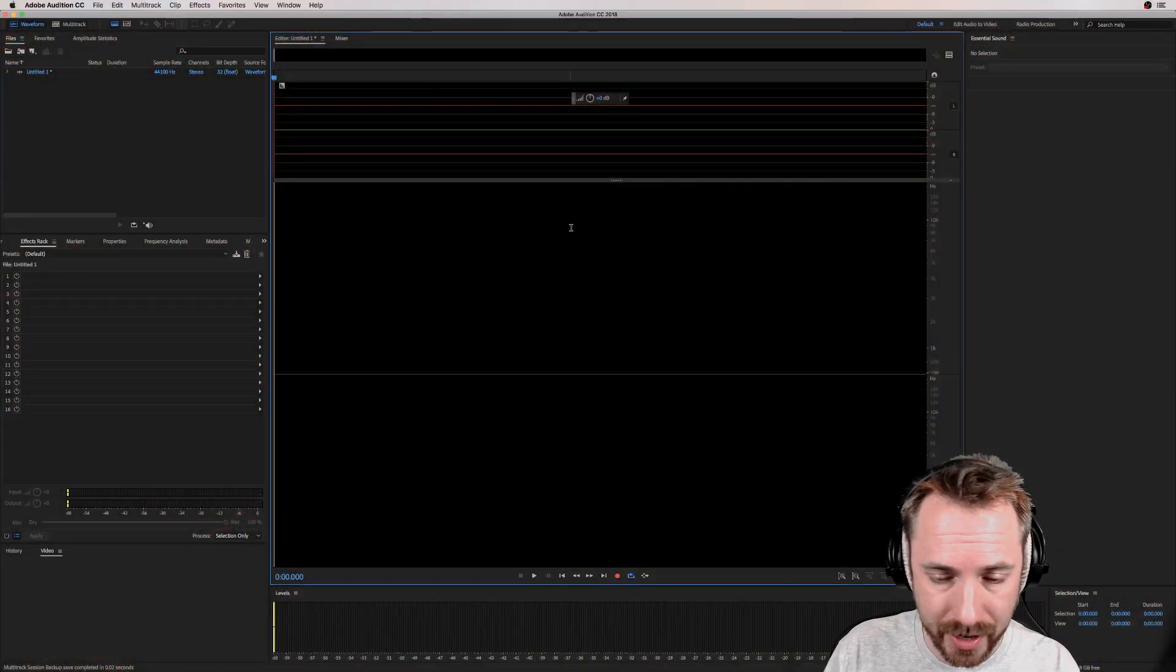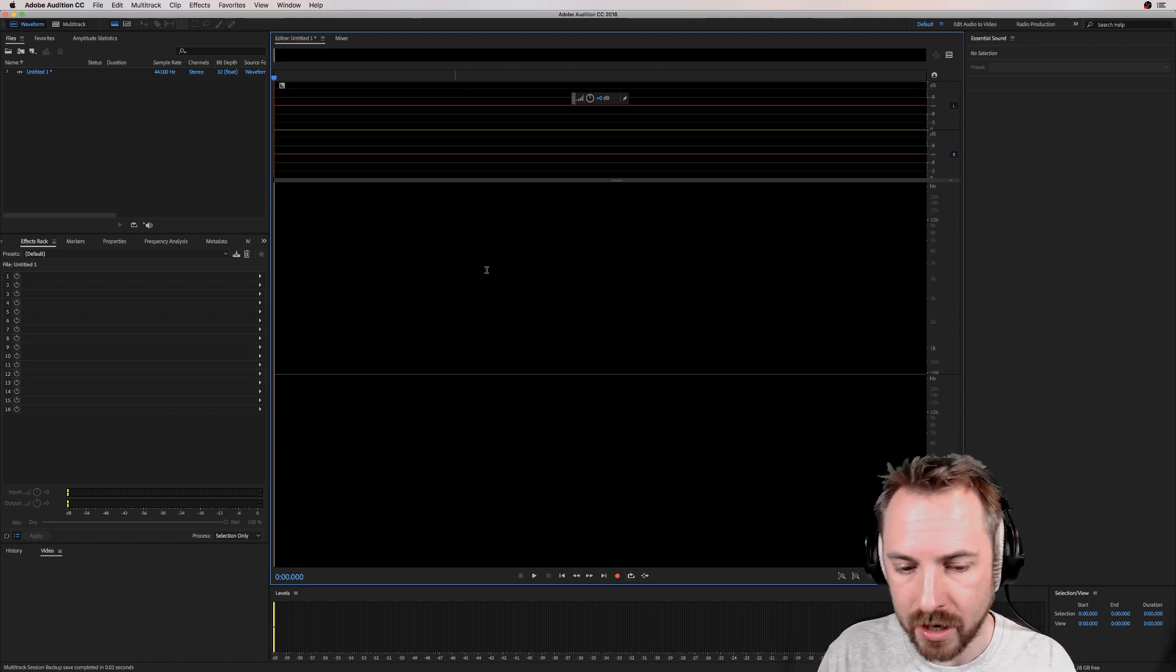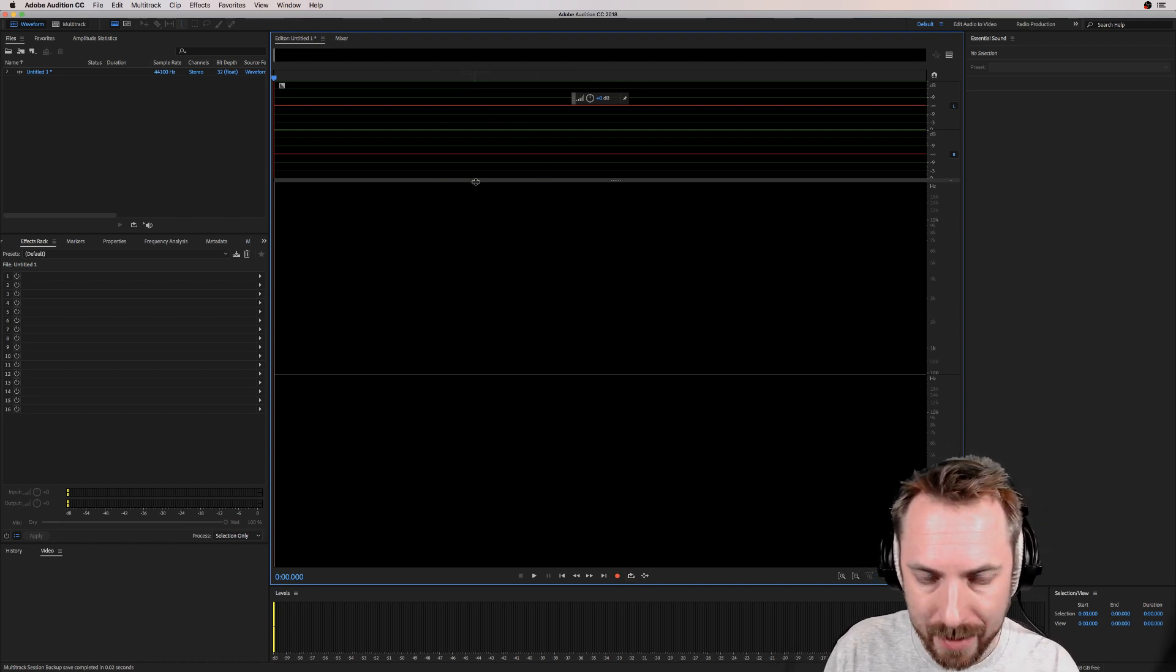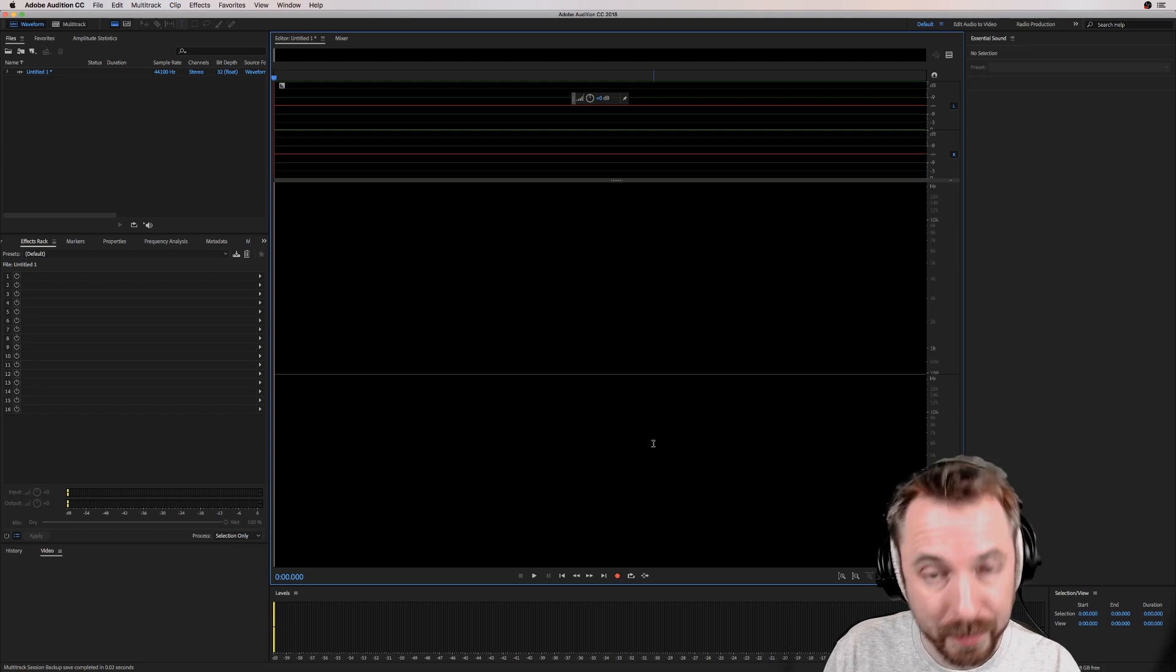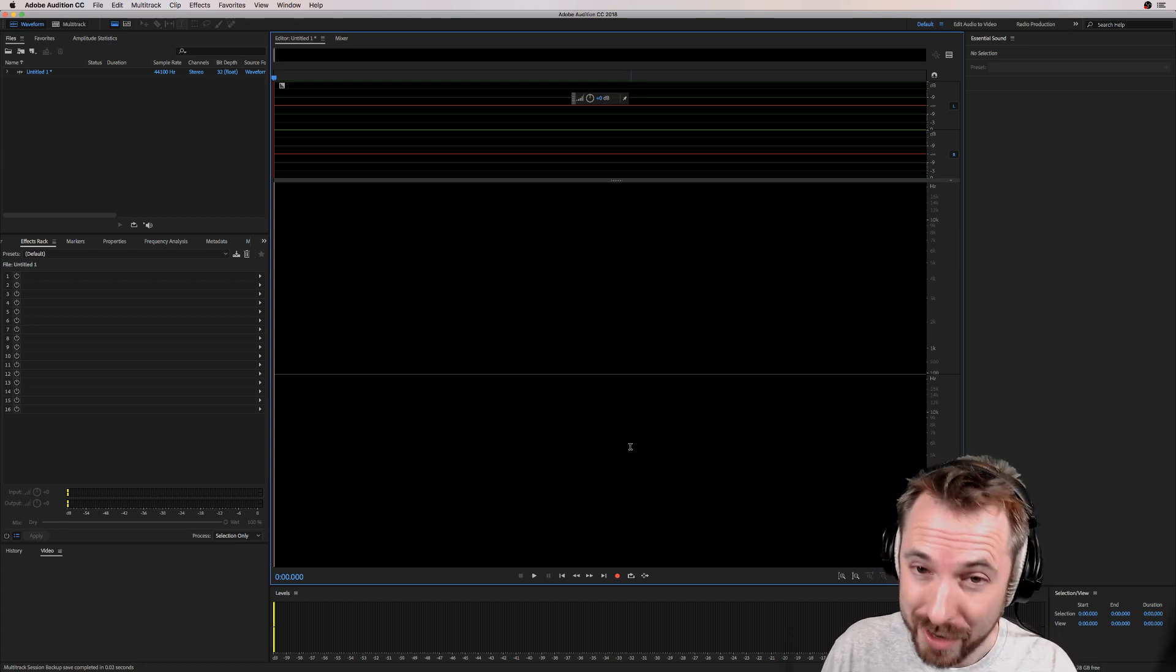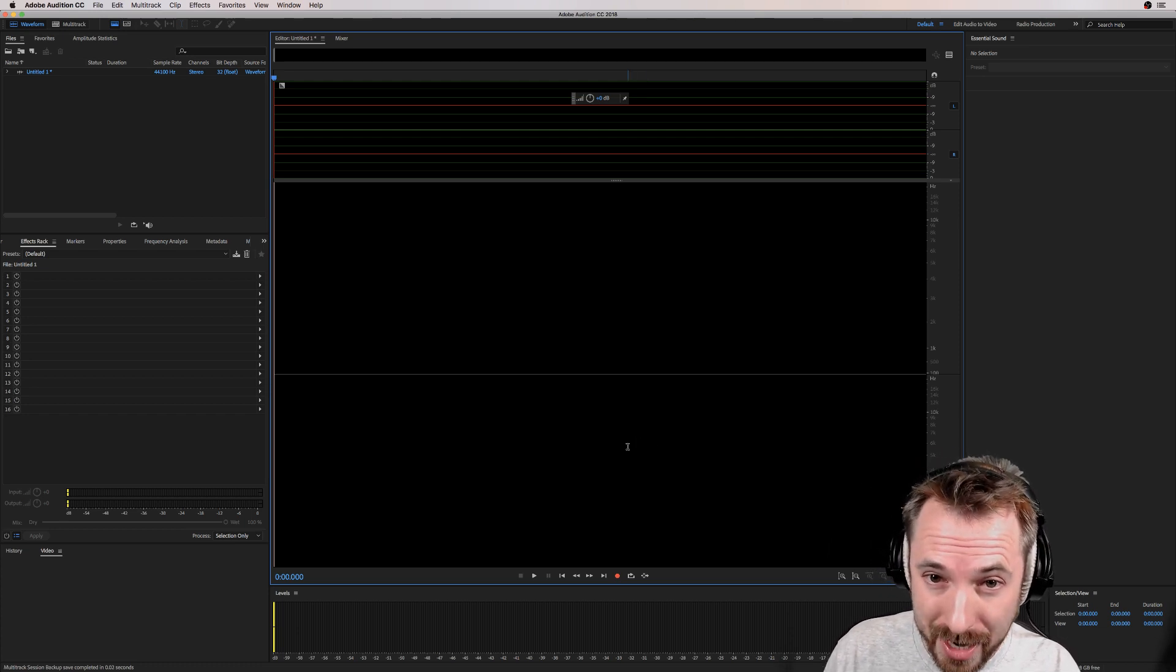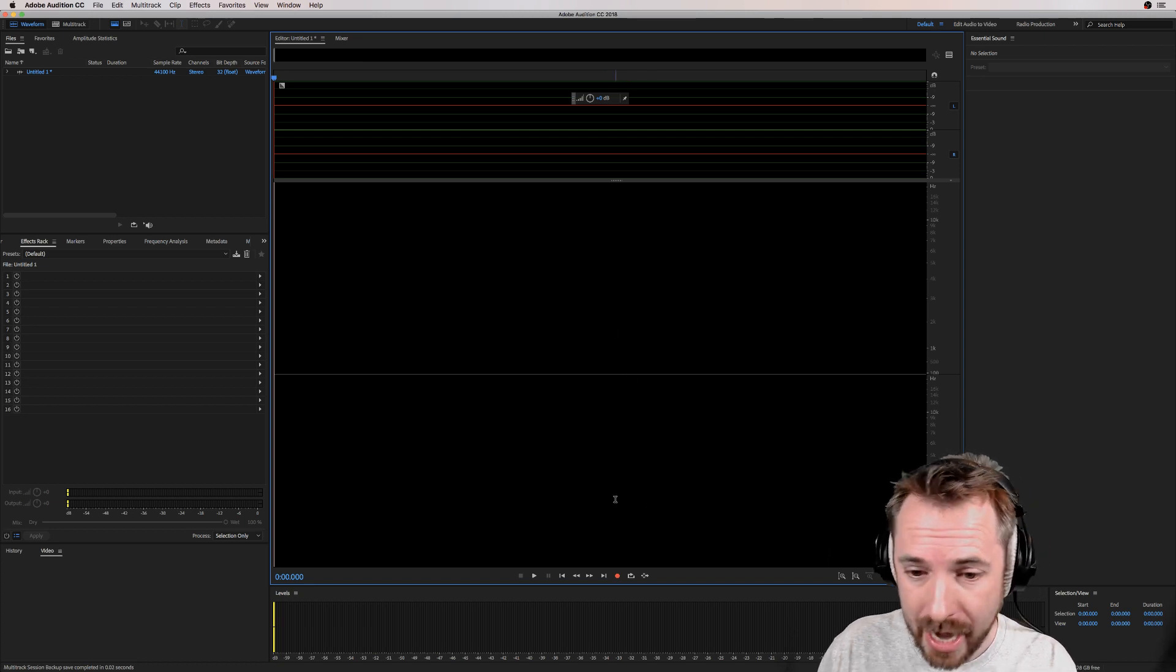One of the biggest things that notch filter is really good for is eliminating frequencies that should not be there. But it's also really good at putting in frequencies that shouldn't be there if you want to get a bit creative with audio. I'll show you how it works and how you can use it in great detail.